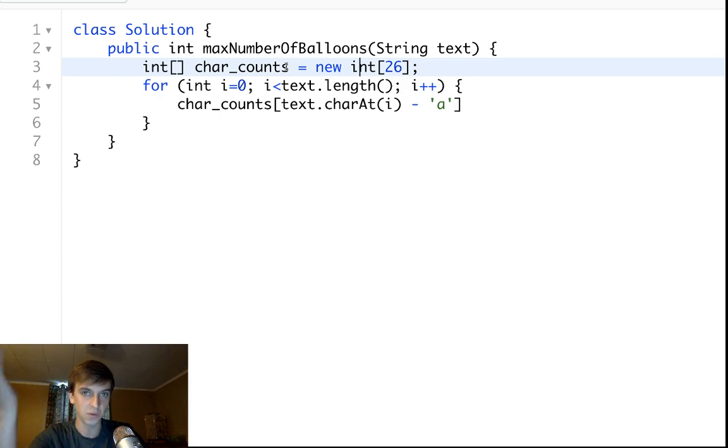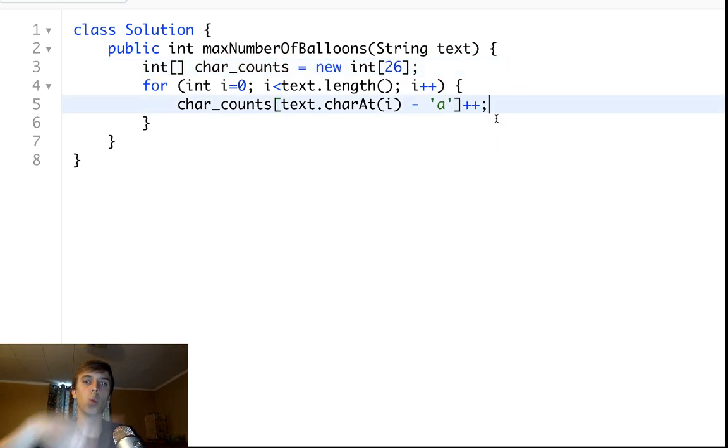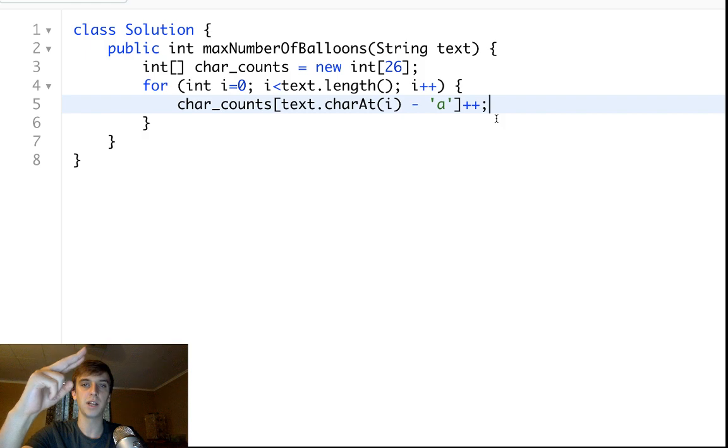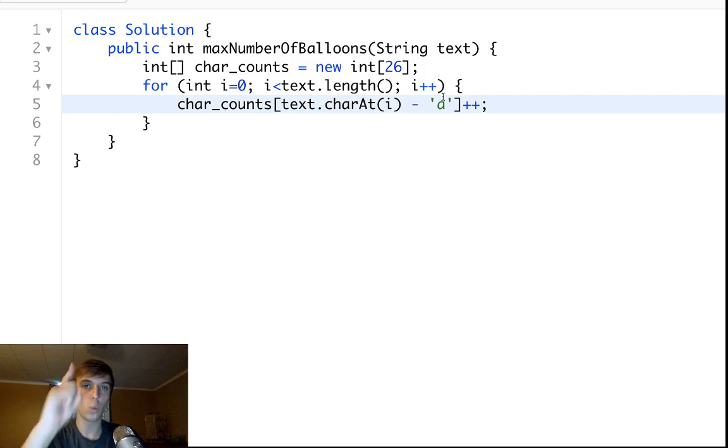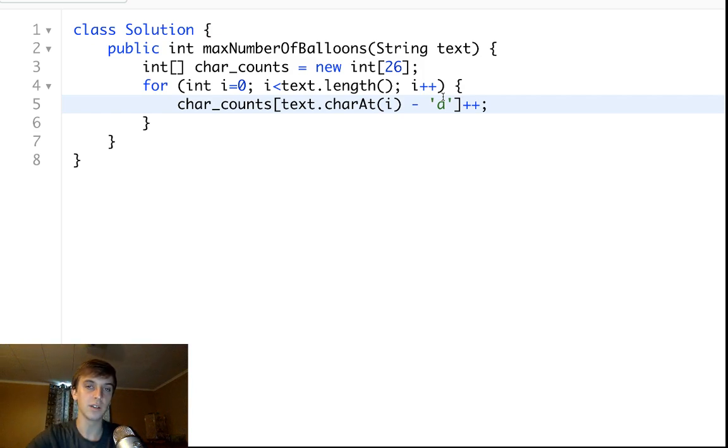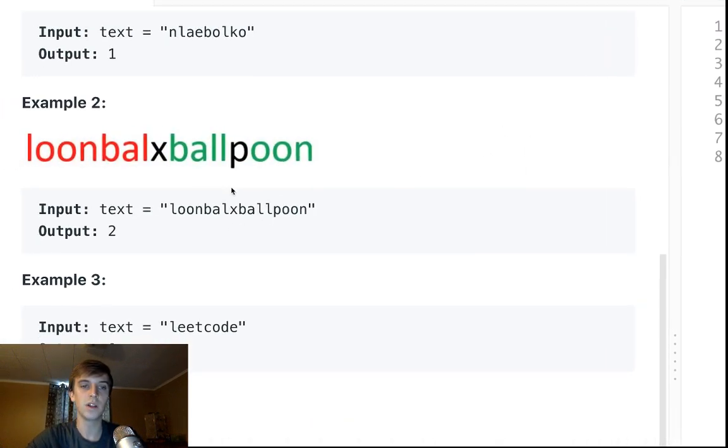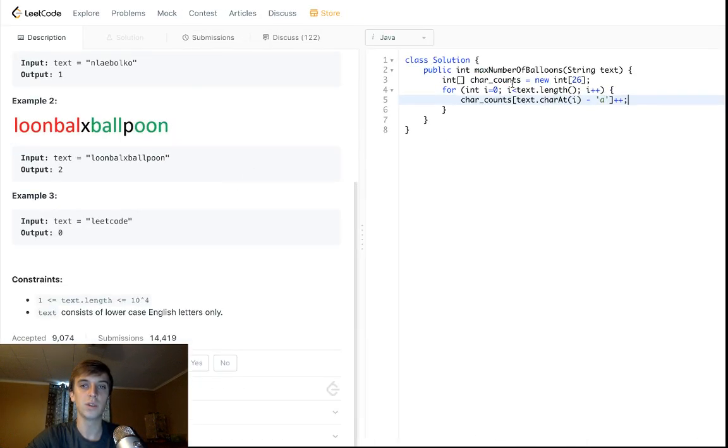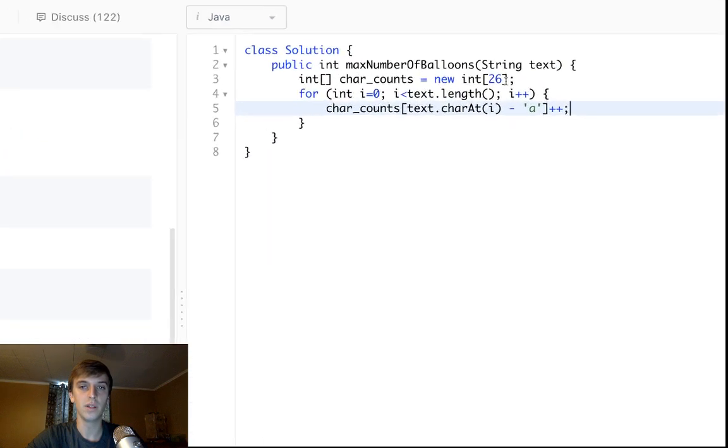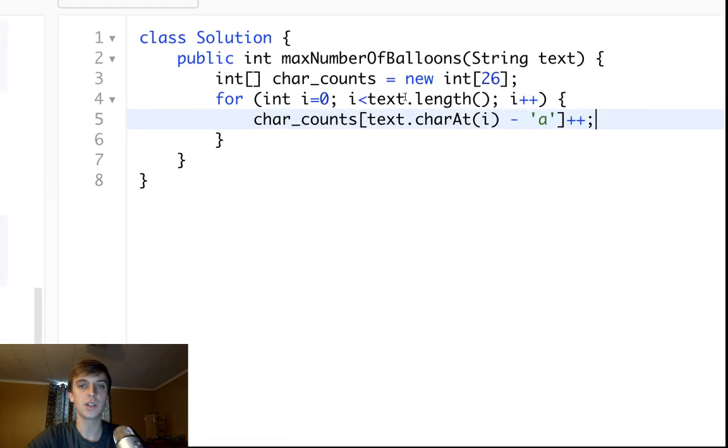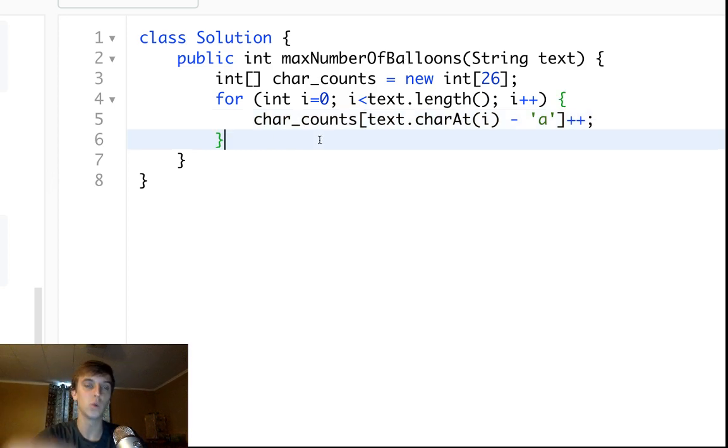A minus a is zero, so we would access char_counts of zero for position zero because it's the first. A is the first letter in the alphabet. Then what we do is we see an A, we increment the count so it would be one in that spot. When we see a B, it would be b minus a, that would be one, then we'd access char_counts of one in the array of letters because it's the second letter in the alphabet. You increment the count. At the end of it we will have this array filled with each letter's index in the alphabet.